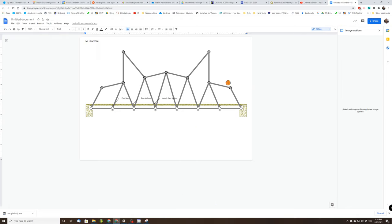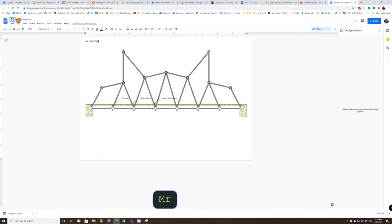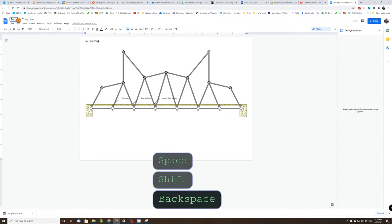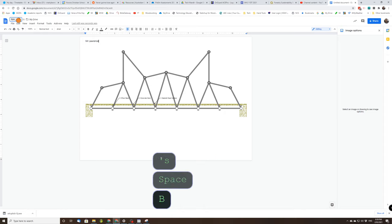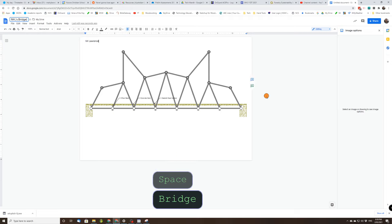And then we can print that out. So one of two things, you'll either be sent to the library to print off the computer there from your Google Doc. Oh, always good to name your bridge, name your document. Let's bridge. Or share it to your teacher who will print it for you.